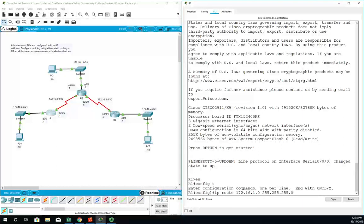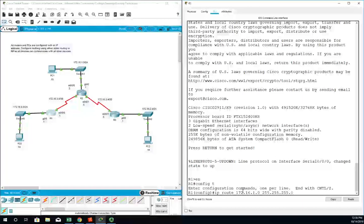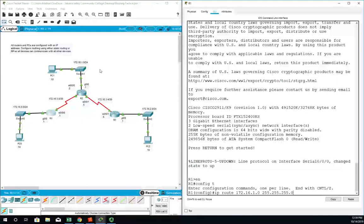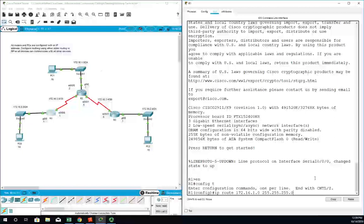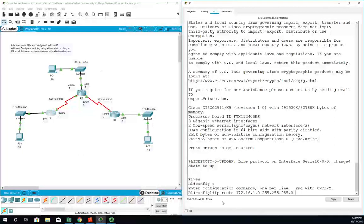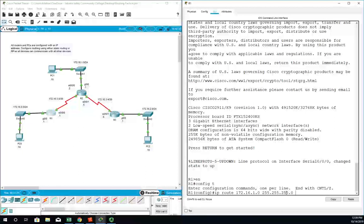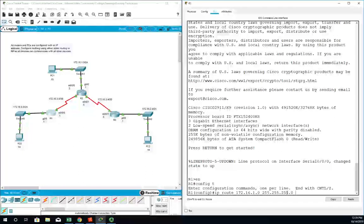Notice we're writing the route to the network, not to the host, and that's almost always the case. We'll almost always write it to the specific network. So I put in my IP route, my destination network ID, and my destination network mask.